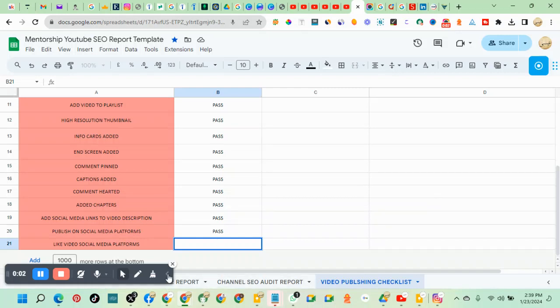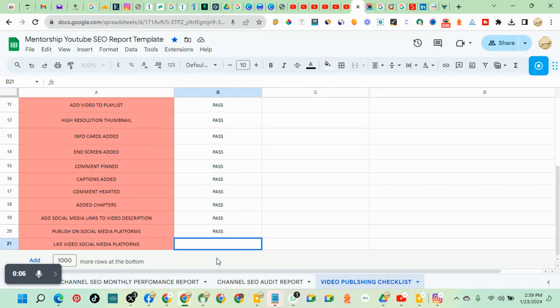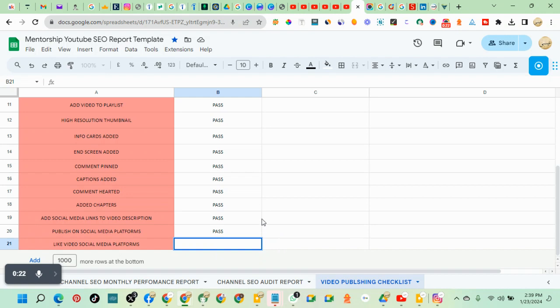Next is to like videos on social media platforms. Any video you've published on a social media platform, I advise you to like it, vote for it, at least just one, so that you can encourage people to do that. You like your video, you know the video is good.